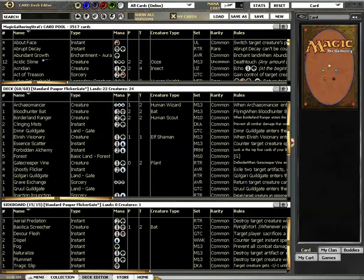First of all, I would like a list of all the major archetypes in Standard Pauper. Does anybody have such a list? Avery, I'm looking at you.